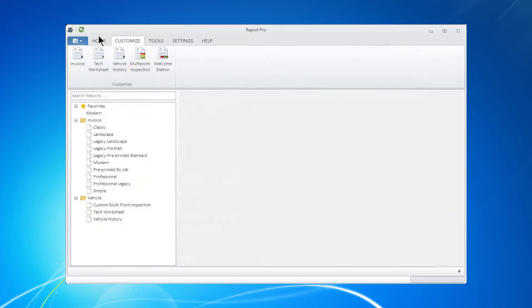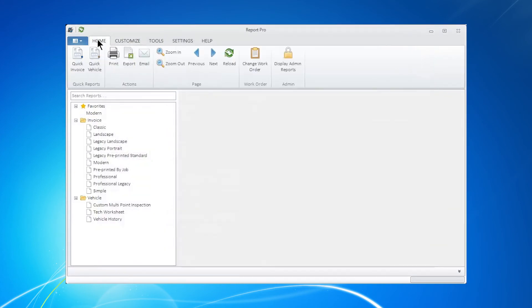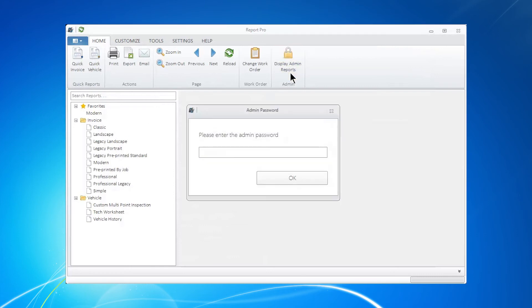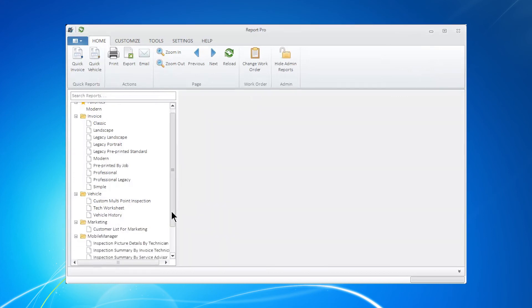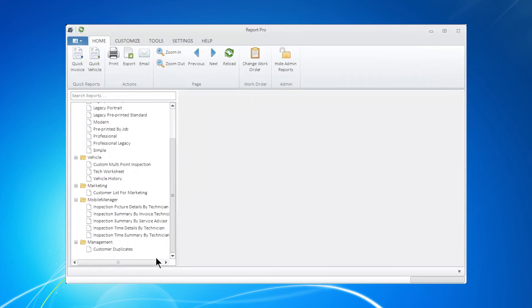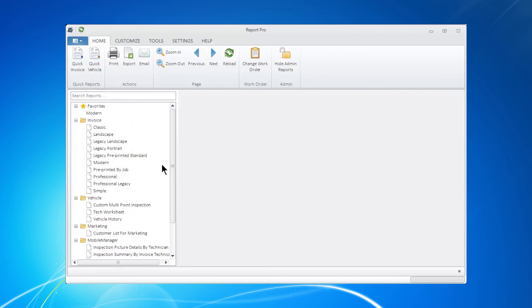When you go back to the main home screen, if you want to see the reports reappear, go to the Admin button that pops up after you turn it on, click in there, put in your code, and hit OK, and all your reports are now available again to you.